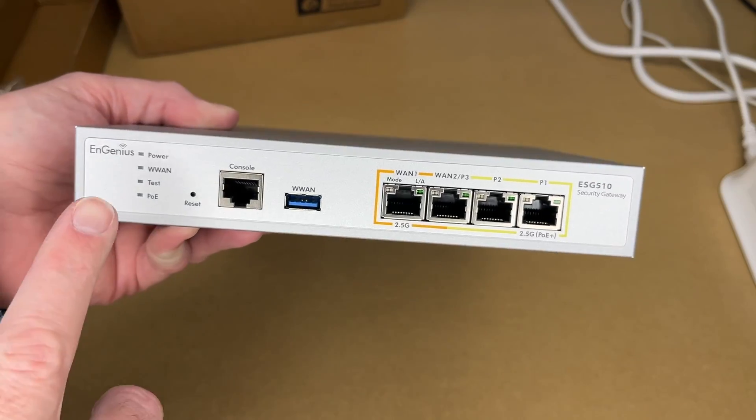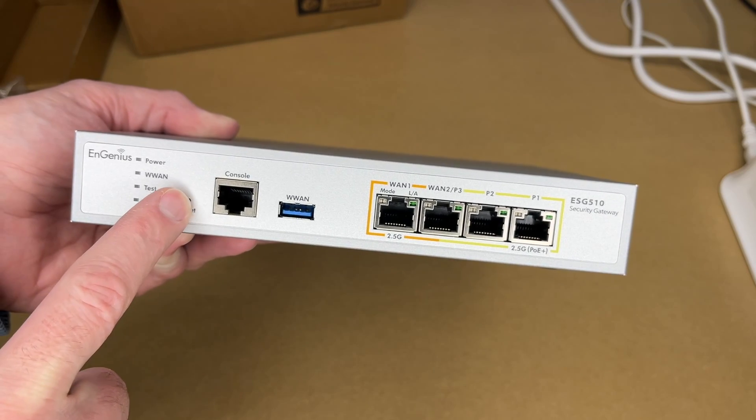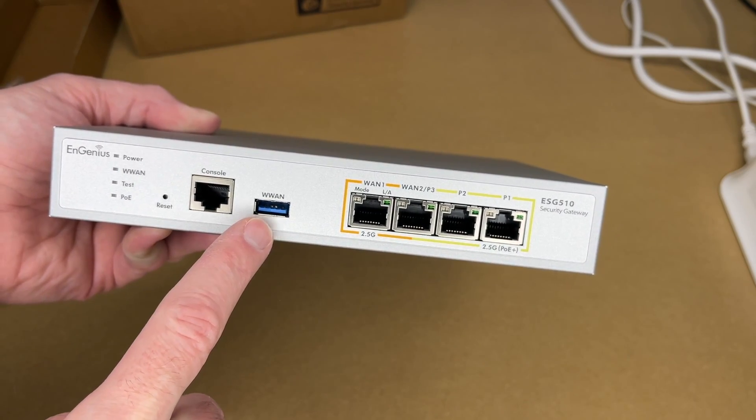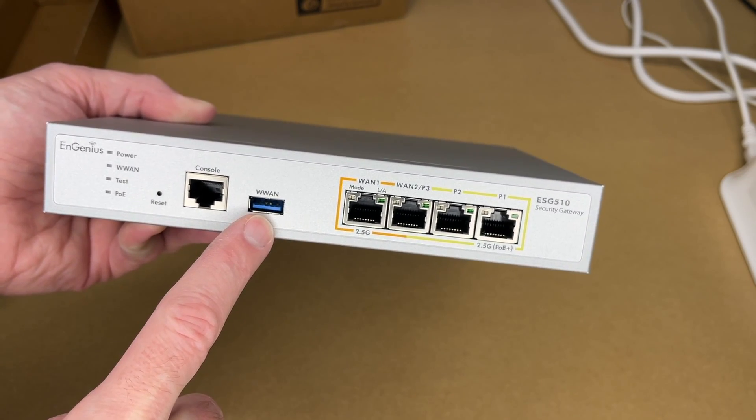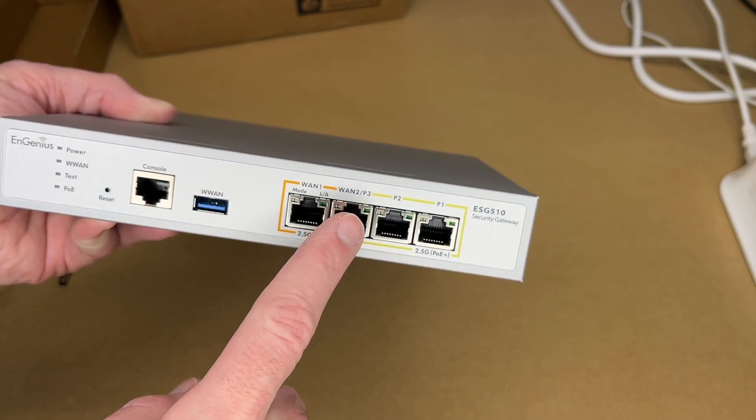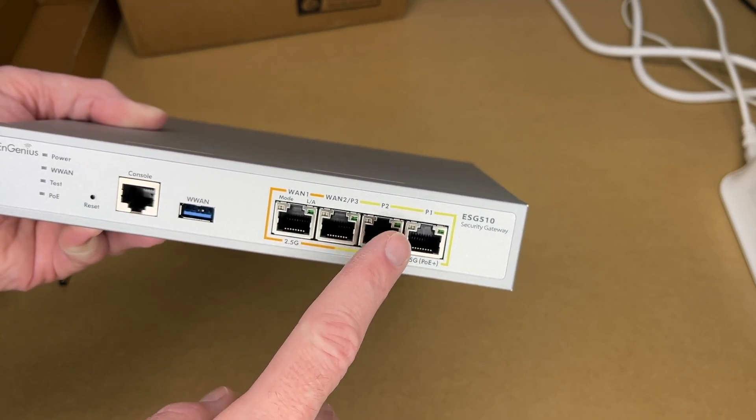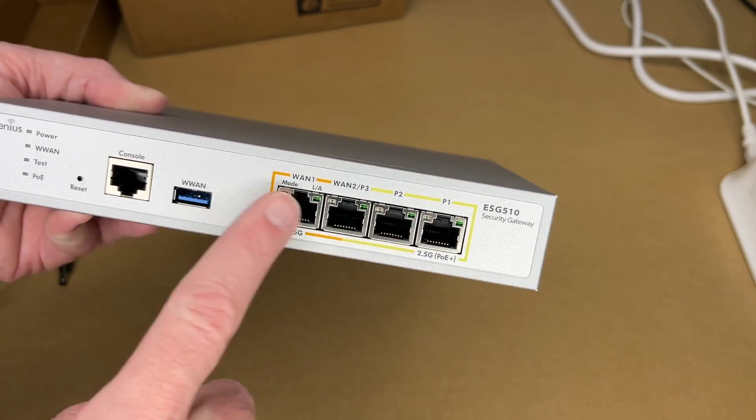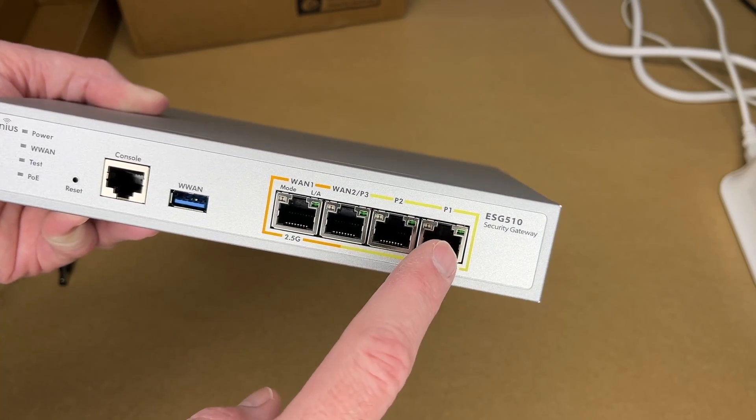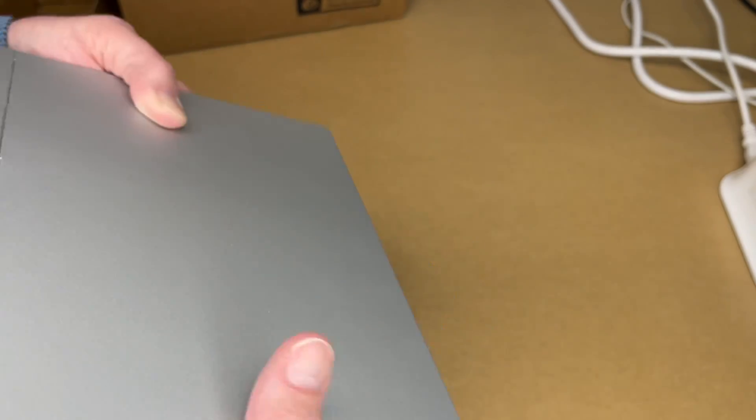This is the front. We have power, wireless WAN, test, PoE, reset, console, wireless WAN. We have a USB 3.0 port there. We have WAN 1, WAN 2. Then we have port 3, port 2, port 1. And these are all 2.5 gigabit ports. And this one here is PoE+. I'll come back to this in just a second.